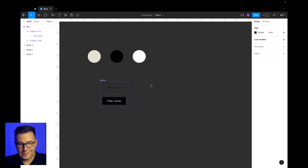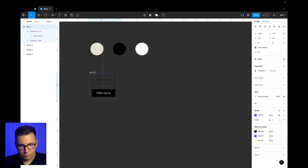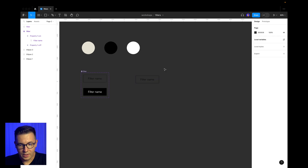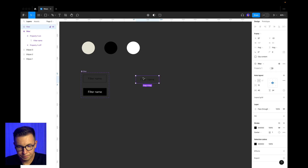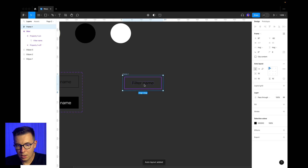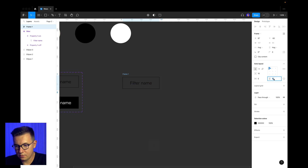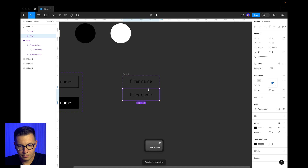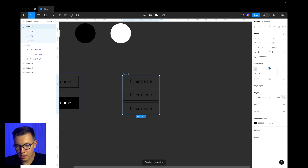Now let's make our filter set with different filters that we can use to change our photographs in the gallery. I press Shift A again to add an auto layout — by default it adds paddings, which I don't need, so I press 0 for both. Then I select the filter component and press Command D to add more buttons — basically I need two extra buttons.